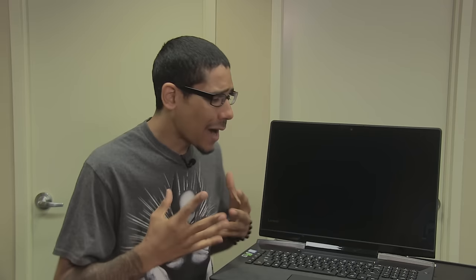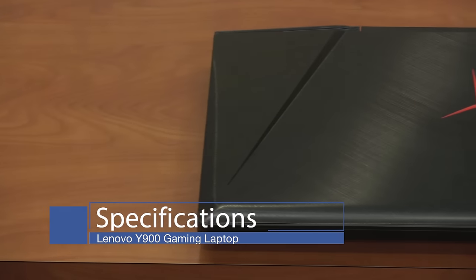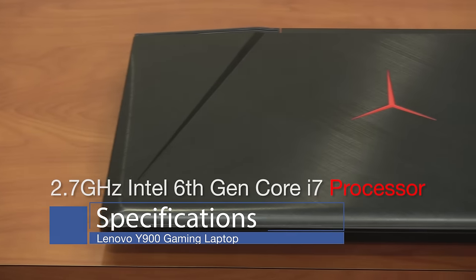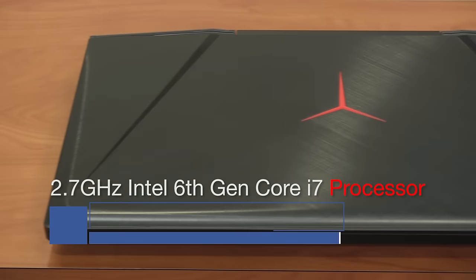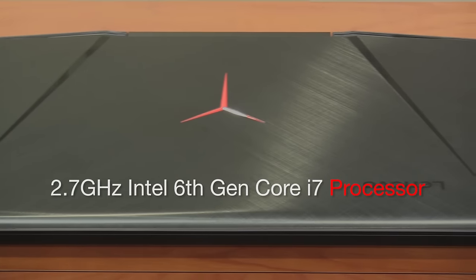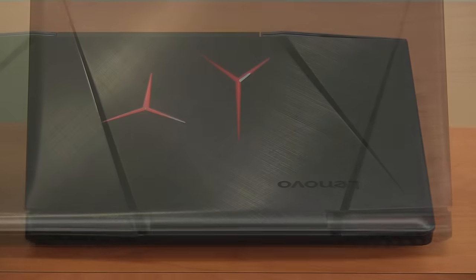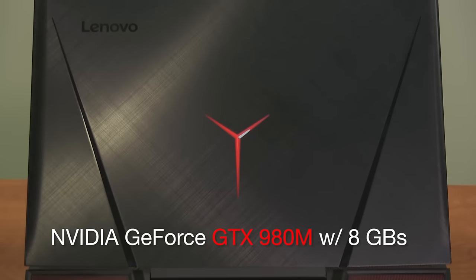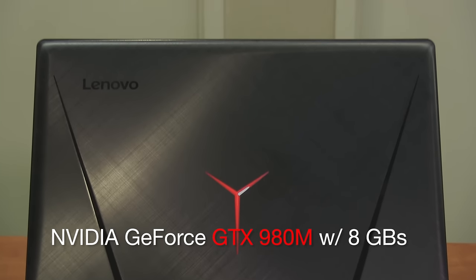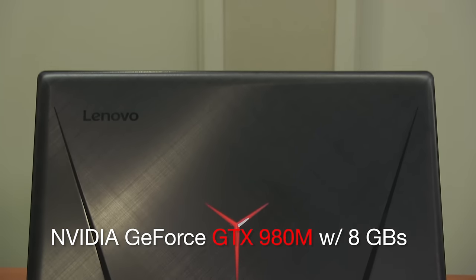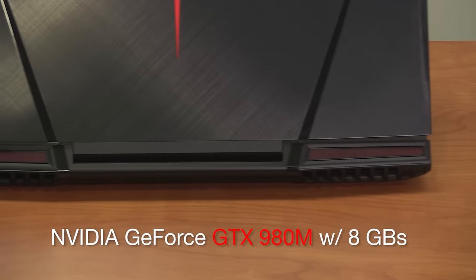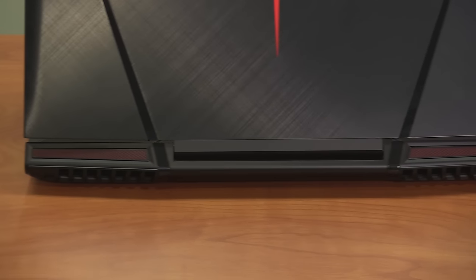Alright, so what makes the Y900 one of the best gaming laptops in the market? We need to get down to the specifications. The Y900 is running an Intel 6th generation quad-core i7 processor with a speed of 2.7 gigahertz. The graphics processor is a Nvidia GeForce GTX 980M with 8 gigs of VRAM.